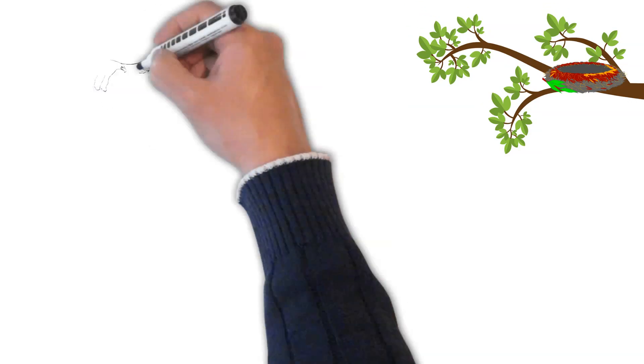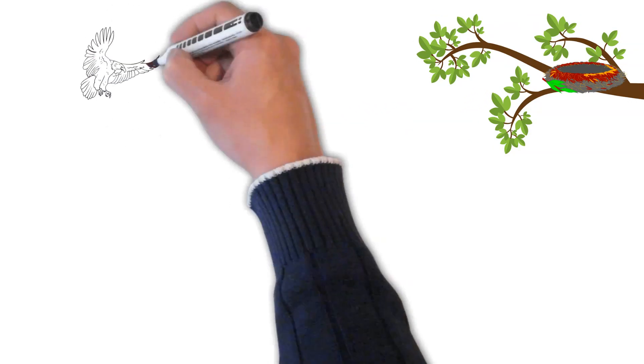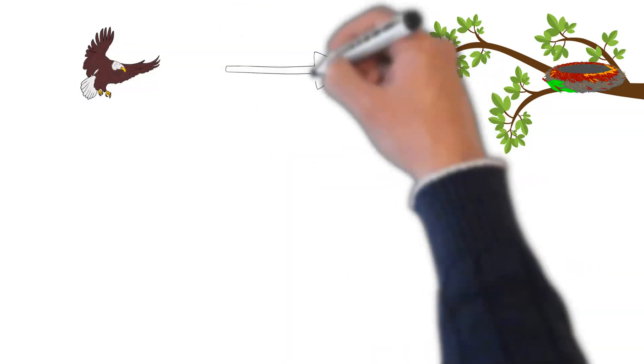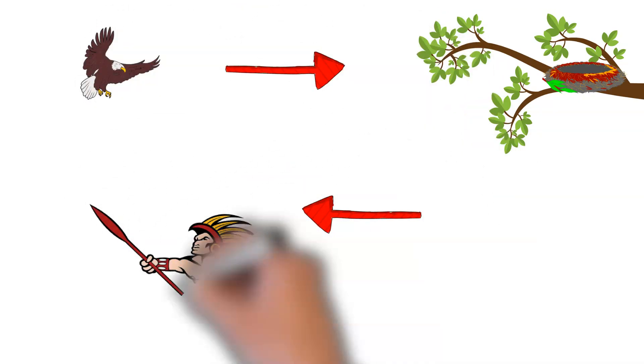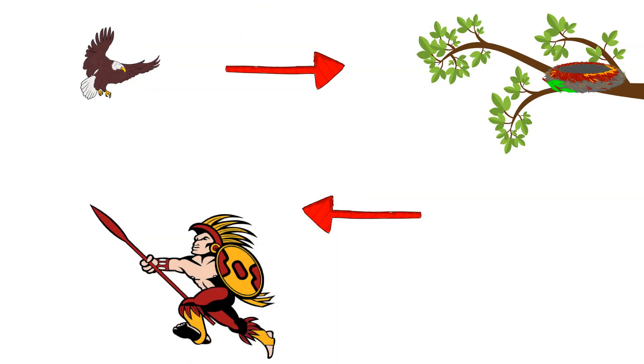Level 4: The bird knows that the hunter knows that the bird knows that the hunter is going to set a trap. So, the bird flies towards the nest, and the hunter will go in the opposite direction.